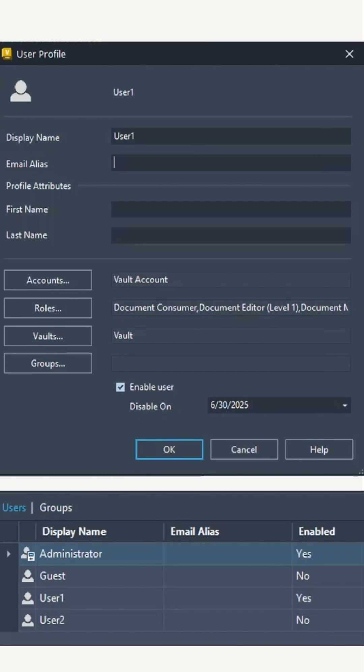This drop-down will present a calendar and you can pick a date. So ultimately, when you're creating or adding a user to your vault, you can set it so that user is disabled after a certain time period.